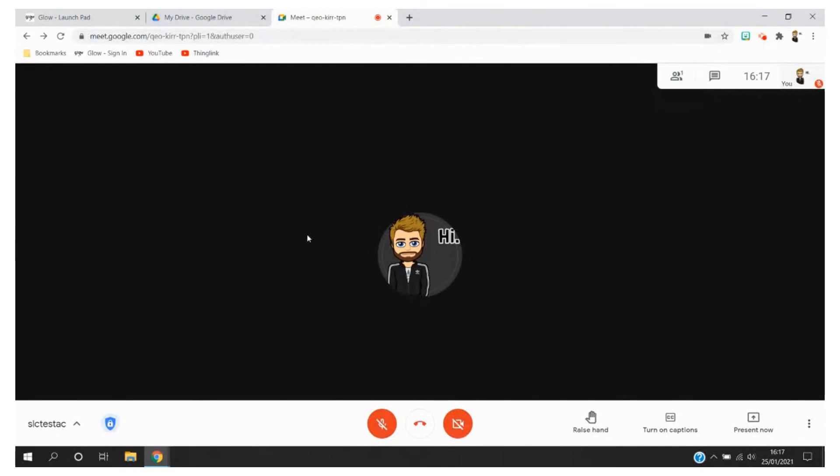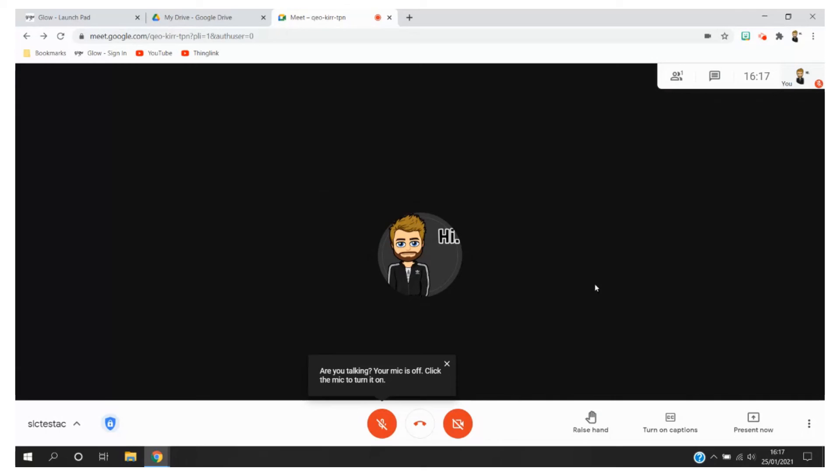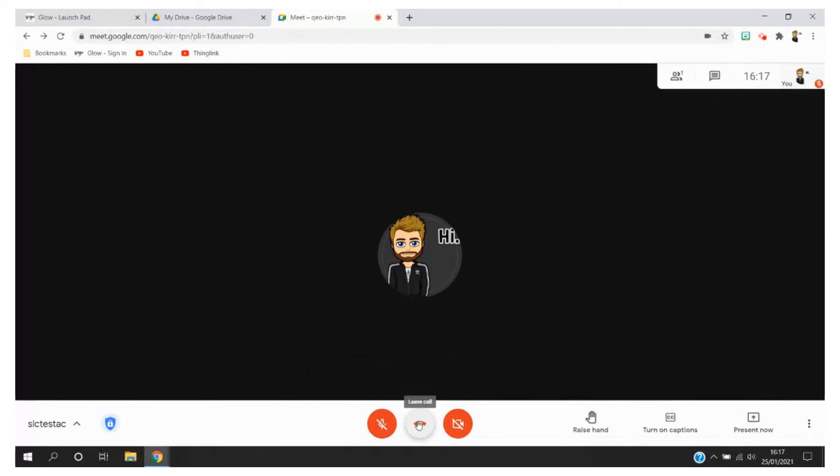I can then use all the other functions which I will show in another Screencast video at a later date. Once finished I can then press the hang up and leave call button.